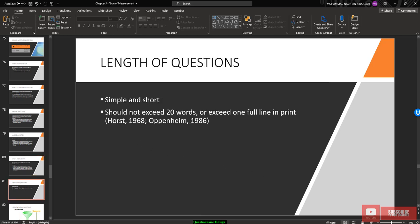Regarding length of questions, keep them simple and short. Respondents have many questions to answer, so do not burden them. According to Halls (1968) and Oppenheim (1968), you should not exceed more than 20 words or one full printed line per question.